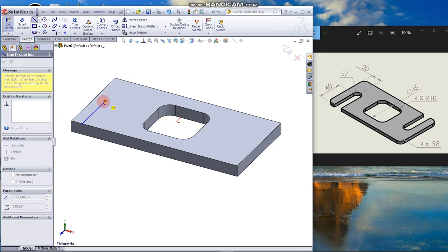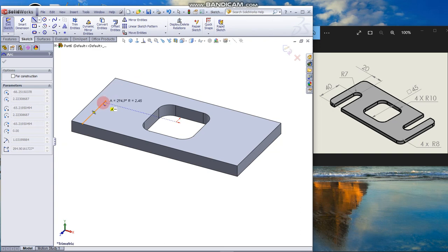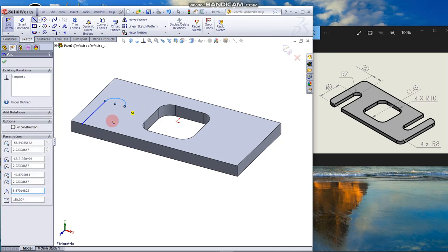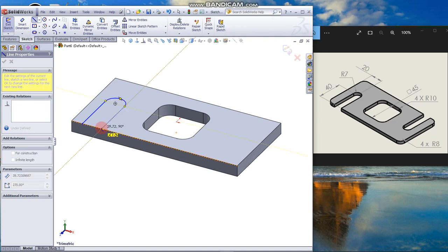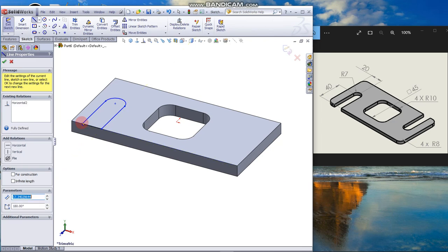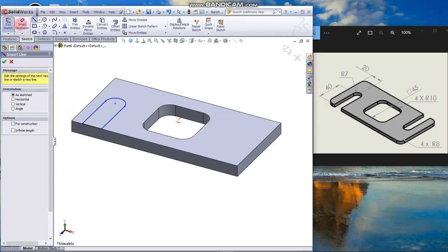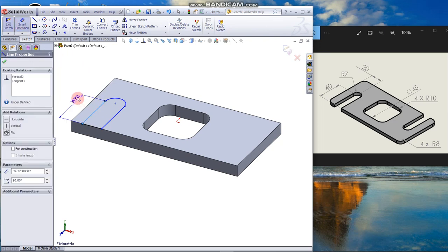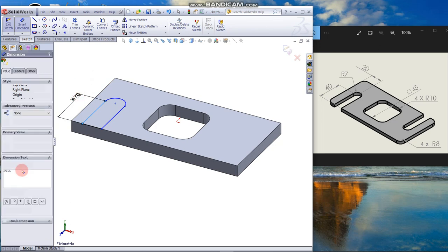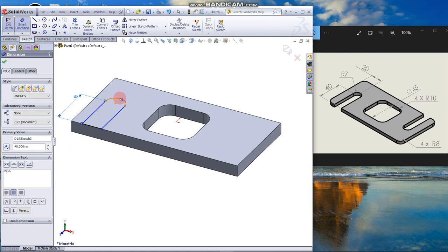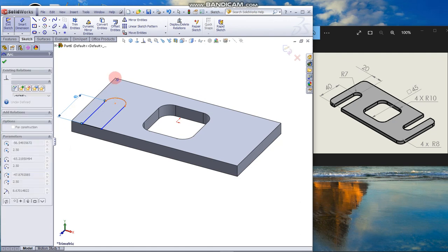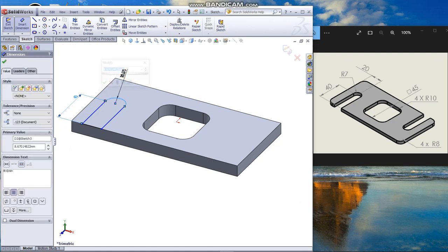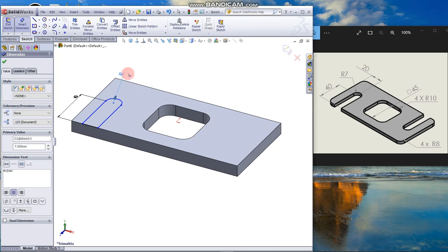To draw a tangent arc, move the cursor back and move around. Look at the inference line to guide you and click. Then end the sketch and close it. Go to Smart Dimension. Dimension this length to 40. The arc radius to 7mm.